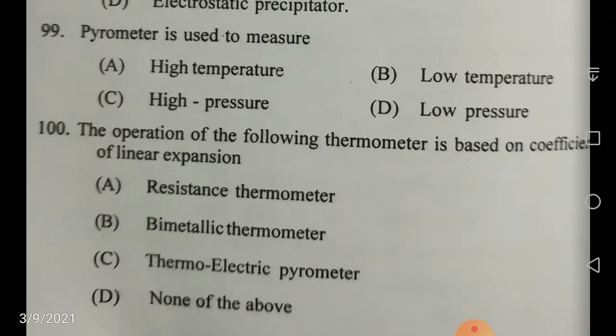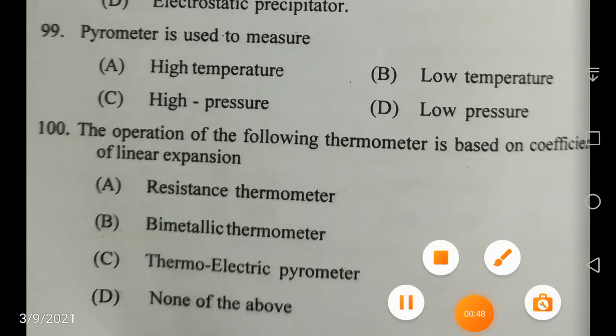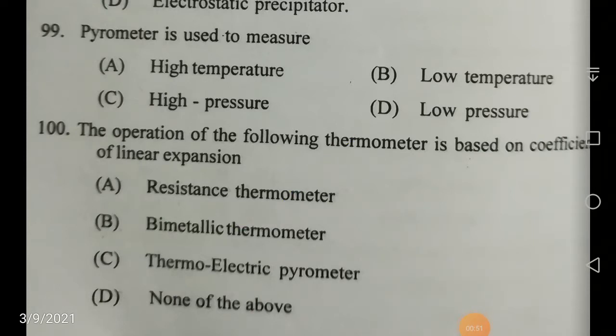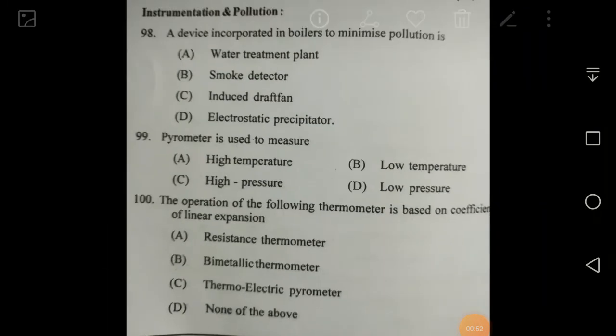The thermometer whose operation is based on the coefficient of linear expansion — this is your bimetallic thermometer. The correct answer is bimetallic thermometer.